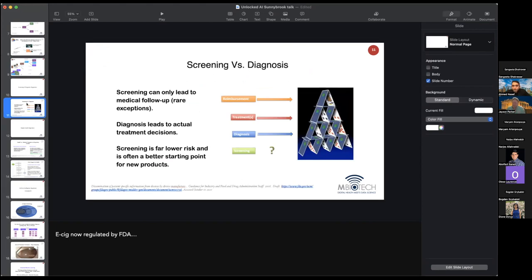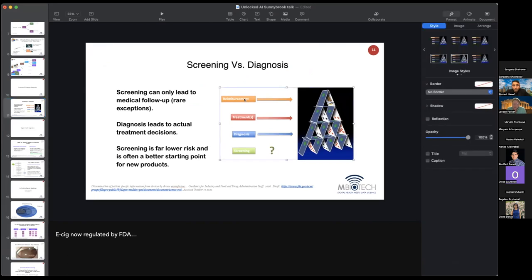Let's quickly review our healthcare system, which is sort of a house of cards. On the top of the healthcare system, we have reimbursement — the means by which healthcare providers get paid. In order to get paid, there needs to be a reimbursement code. If there's no reimbursement code, we have trouble.